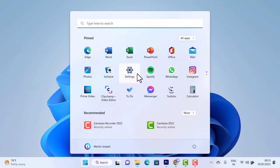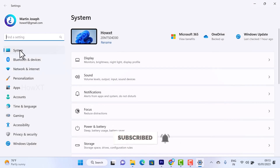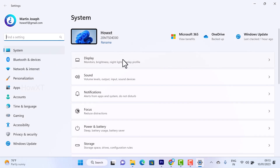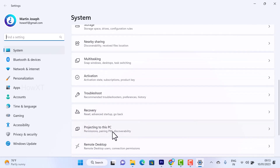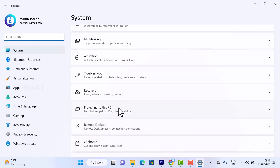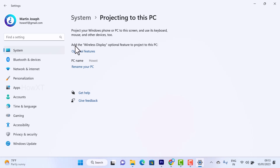Just go to the Start menu and then go to the Settings option. Once you select Settings, it will direct you into the Systems option. Systems is the most important — everything will be there, such as display, sound, notification, and focus. Just scroll down and you will get an option called 'Projecting to this PC'.